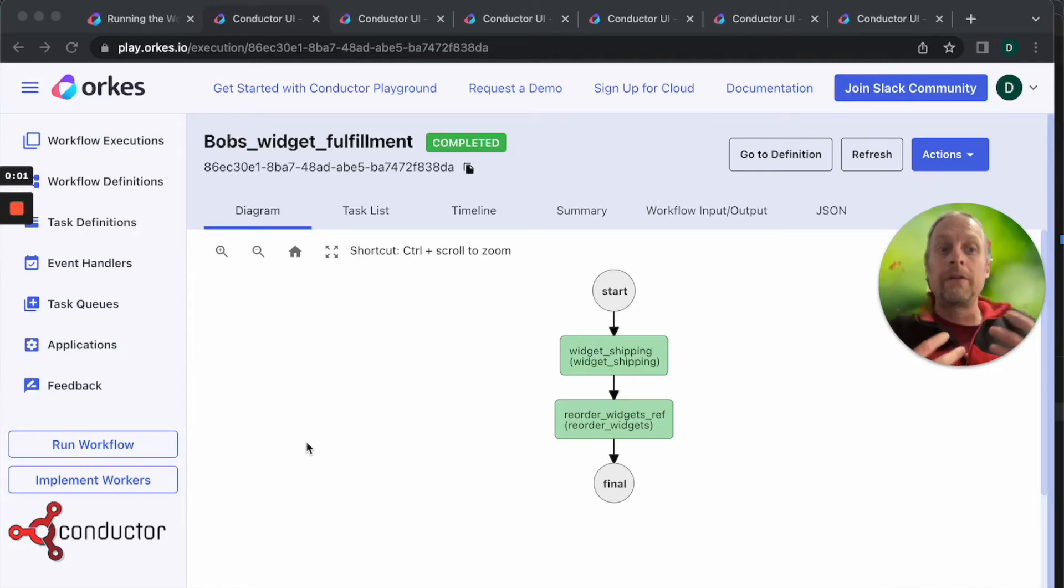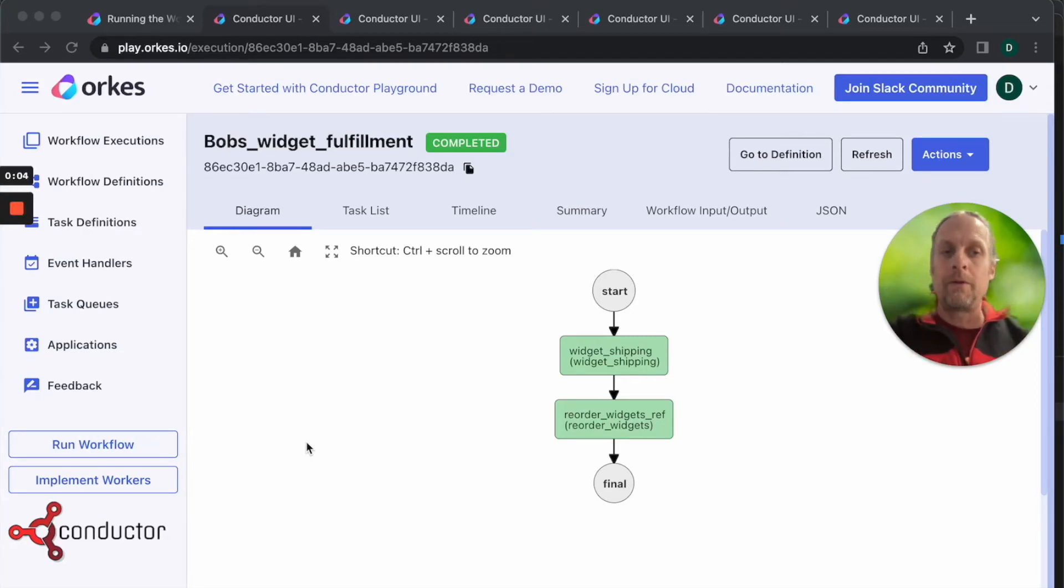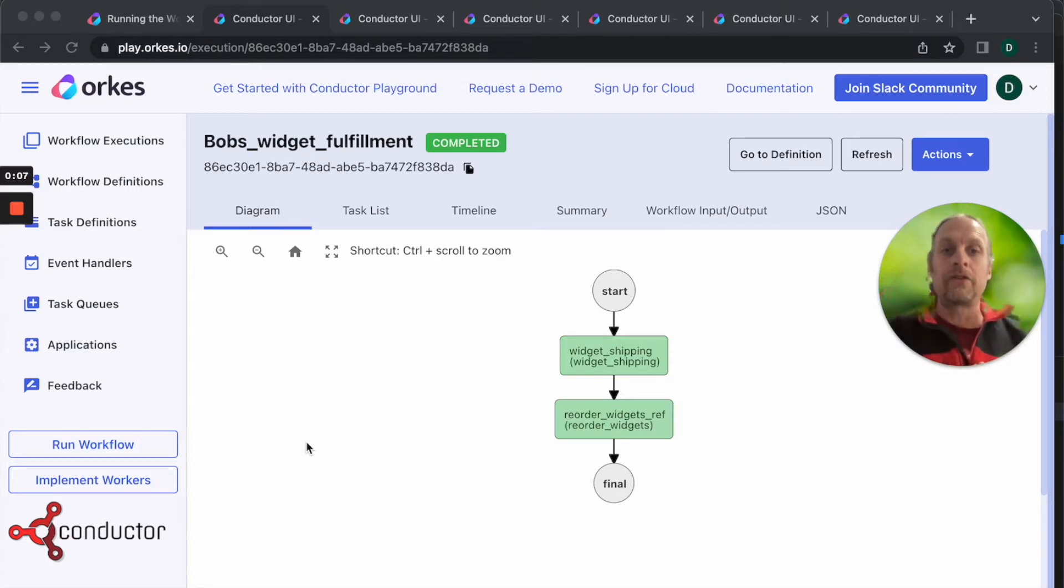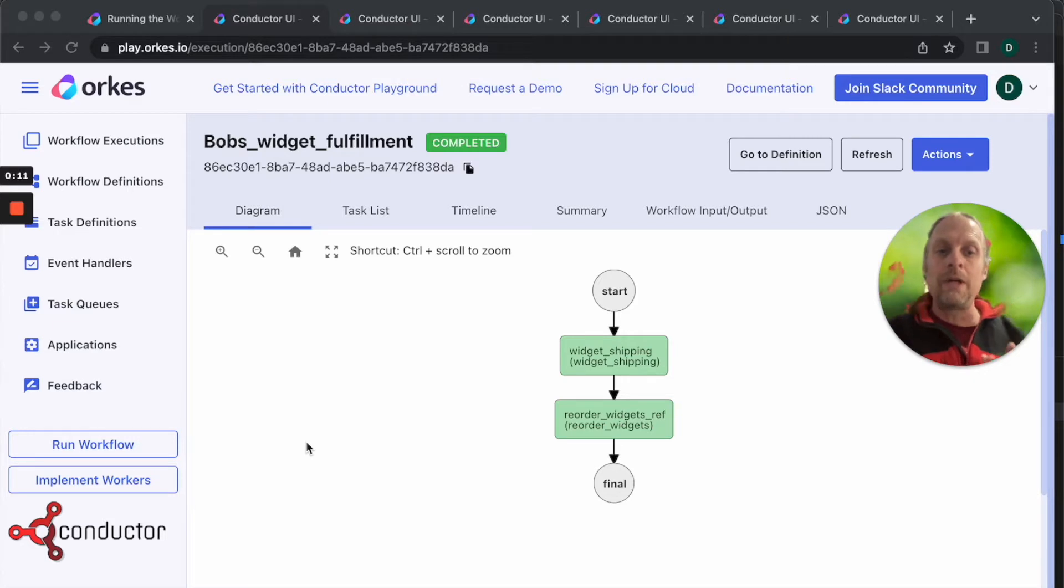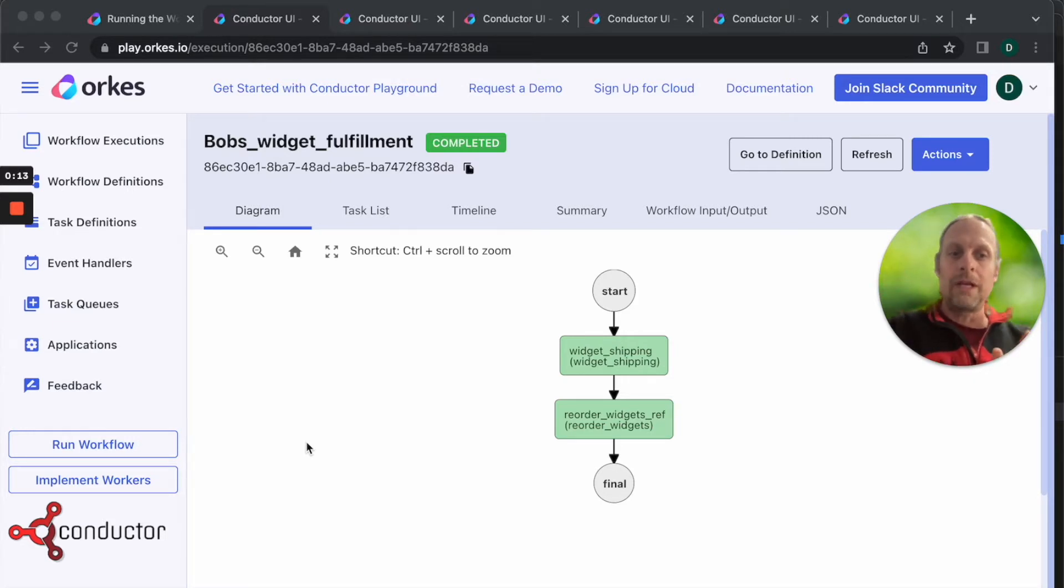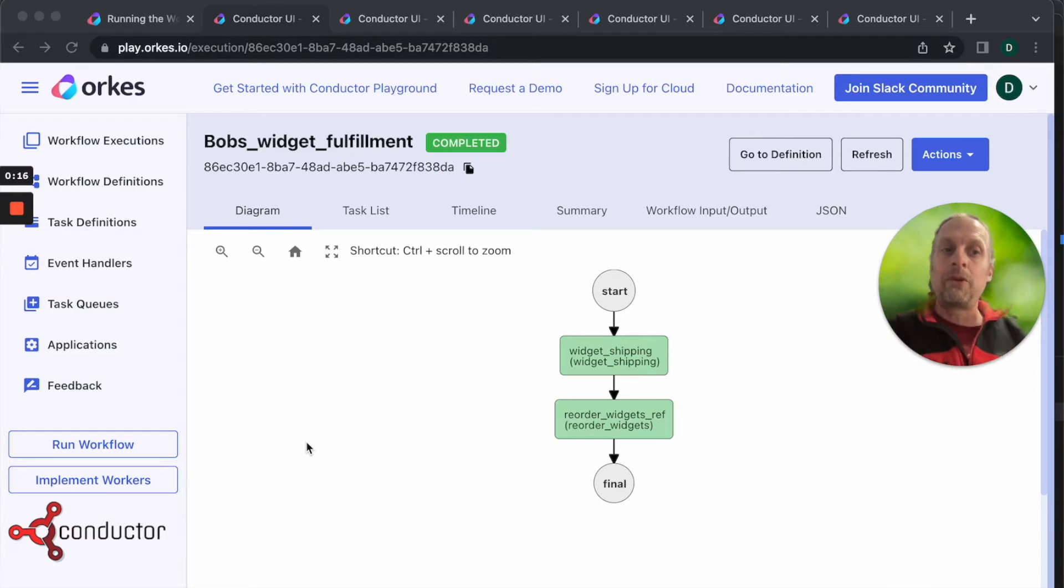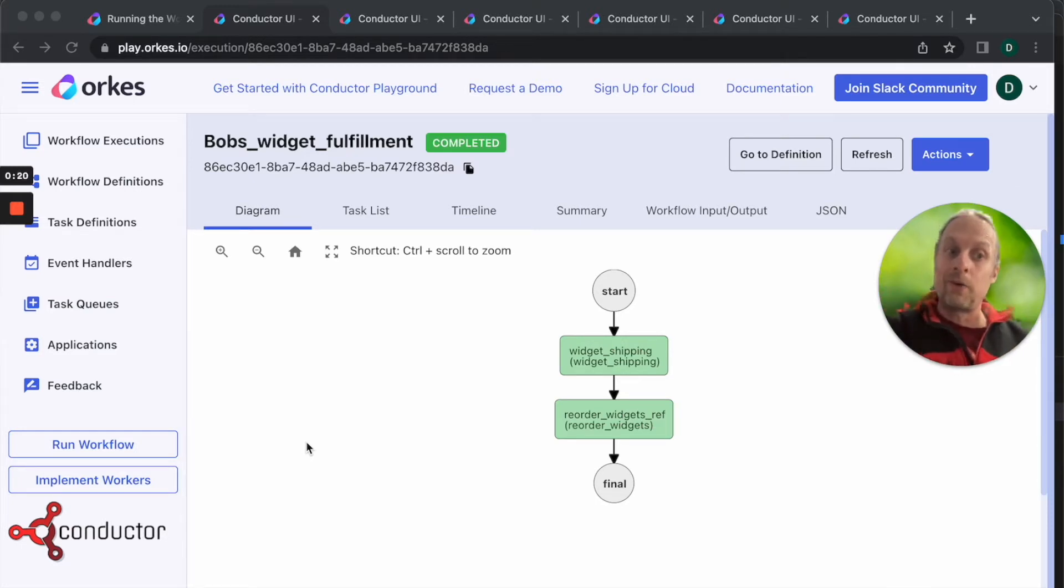We're continuing our process of building our order fulfillment workflow for Bob's widgets. Our workflow here looks like it's gone great, everything is green. We shipped off a widget, we reordered a widget, everything's green. The problem is sometimes when you look under the hood, everything is green but not everything's working exactly the way we wanted it to.